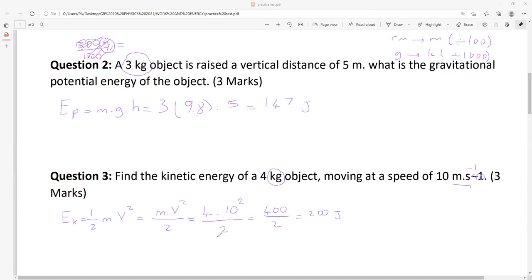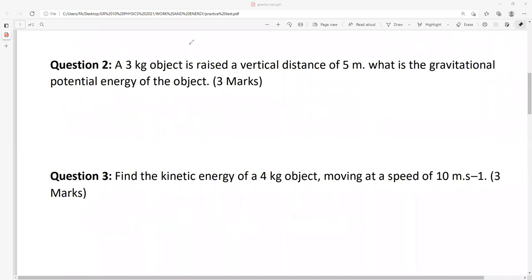Easy questions, but I see too many mistakes — people forgetting units, not writing correct units. For marking: formula is one mark, solution with all givens is another mark, and correct answer with correct units is one mark. If there is no unit, don't give yourself full mark. That's question two and three — done.